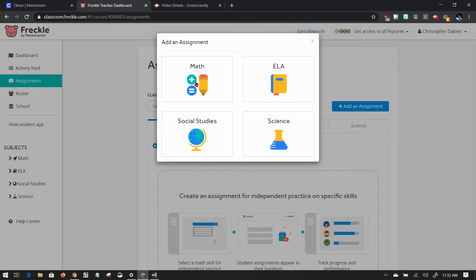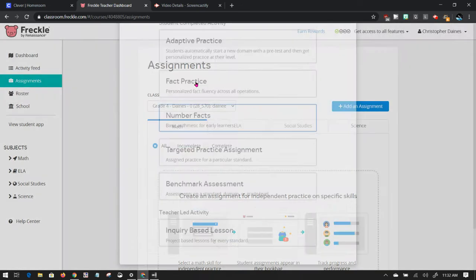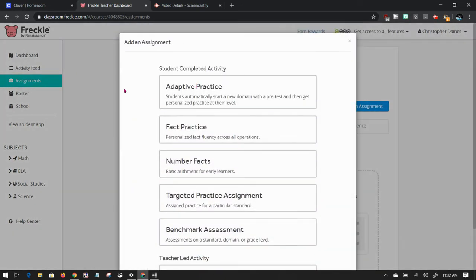I'm going to choose Math. Currently, BCSD only has a subscription to Freckle Math. There's some basic things you can do in other topics, but you're limited to what you can do on the assignment level.